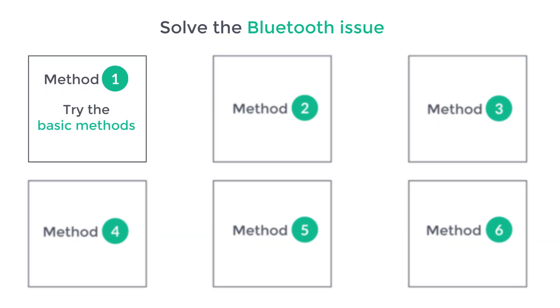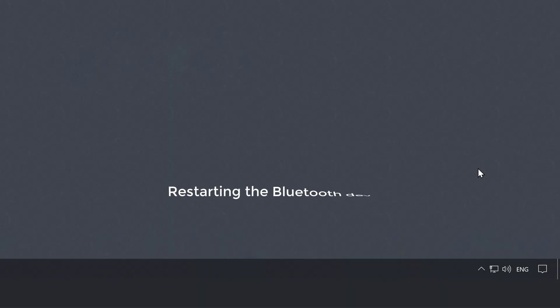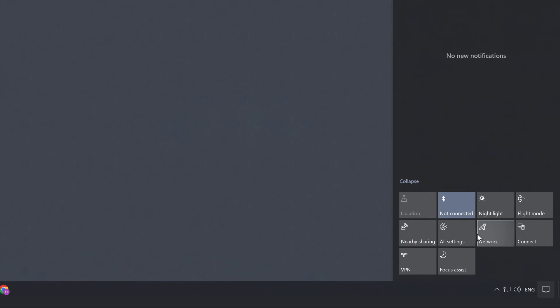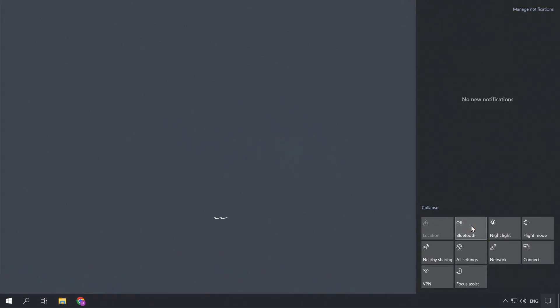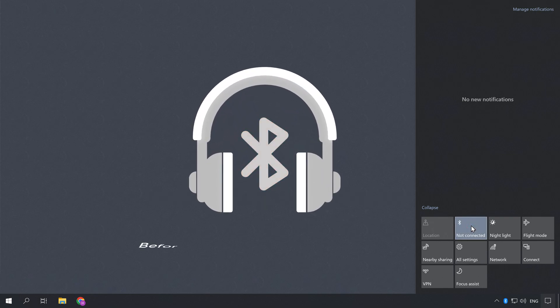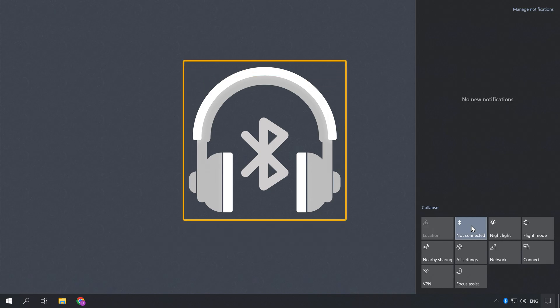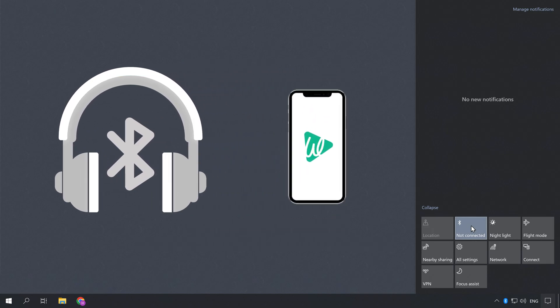The first way is to try the basic methods. So first, let's try restarting the Bluetooth device. Just click here. Now turn off the Bluetooth and wait for 10 seconds, then enable it and it might connect to your device now. So try connecting to your headset. Before connecting to your Windows, make sure your headset is working properly by connecting to your phone.